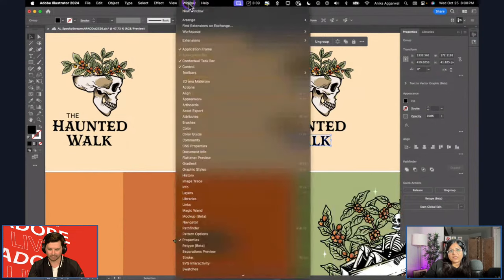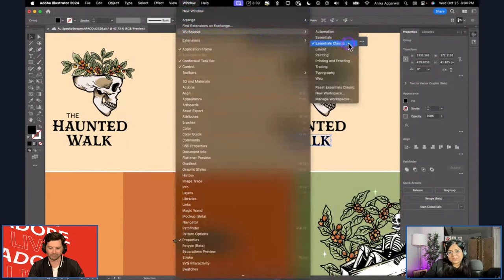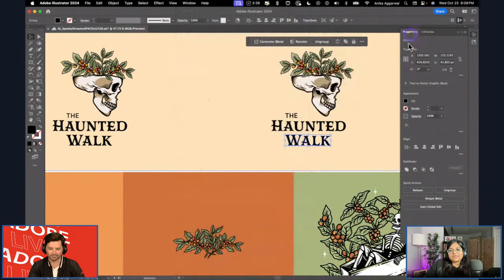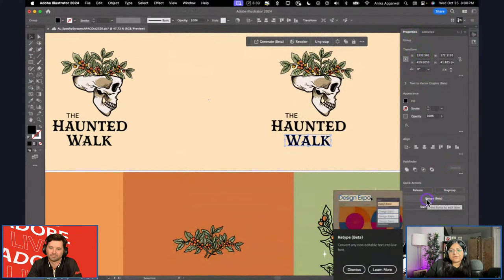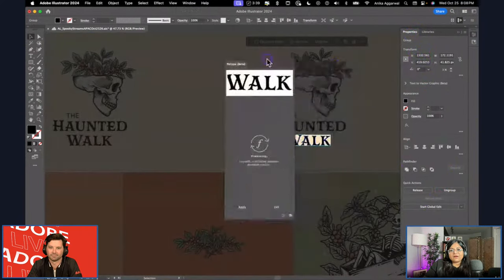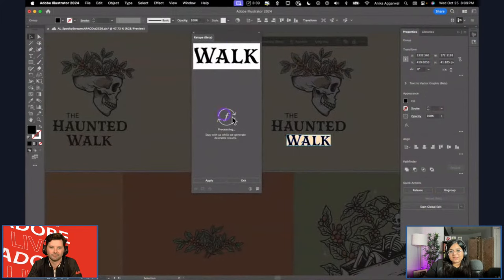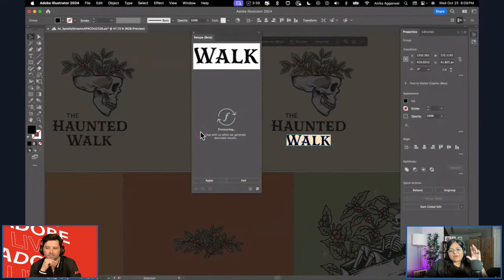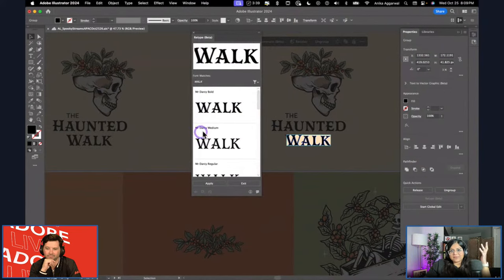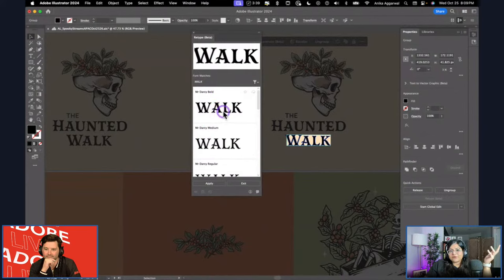In the properties panel on the right — it doesn't matter what workspace you're in, I'm in the Essentials Classic workspace — there's a Retype beta feature. When you click on it, a new window pops up and processes what the words are. It's essentially like a reverse image search but within Illustrator, which is really cool. You don't have to go to fonts.adobe.com anymore — it's an in-app workflow.